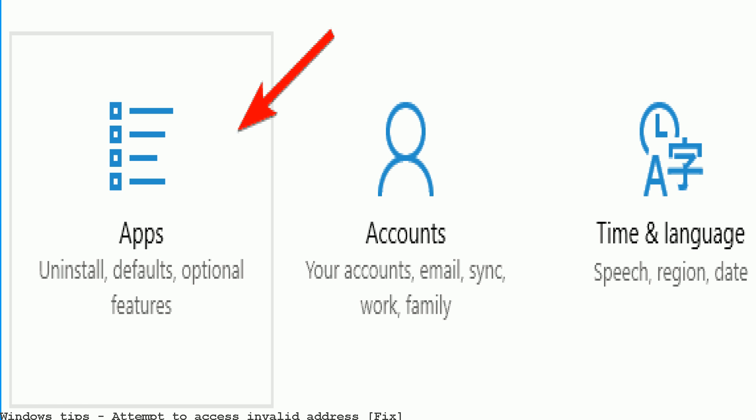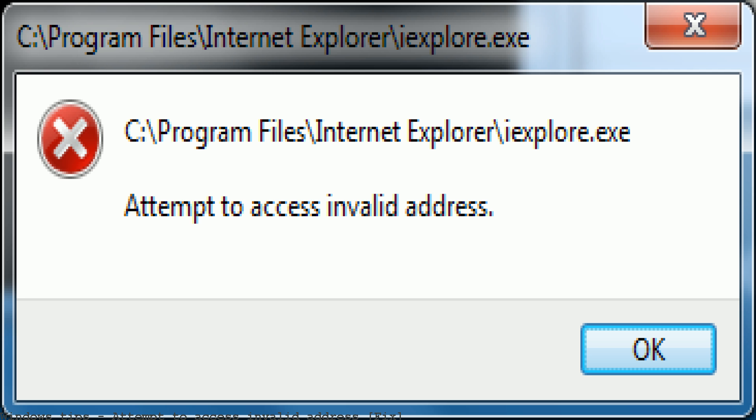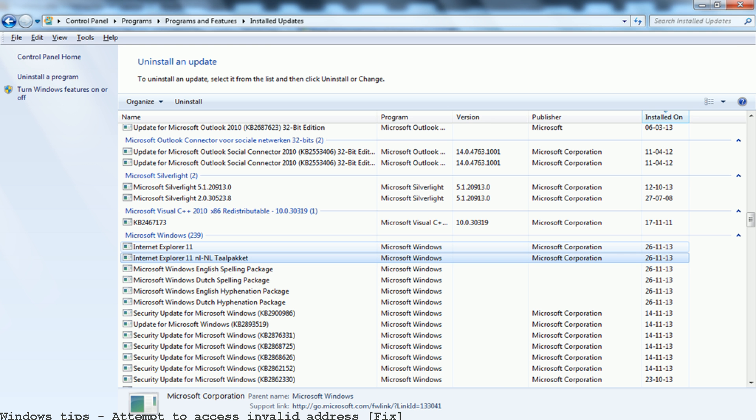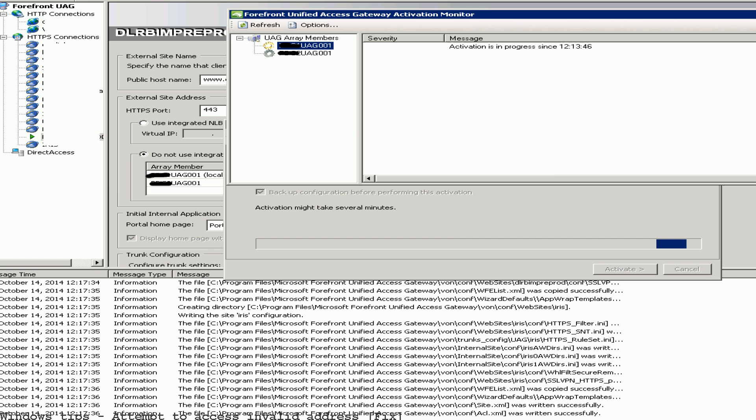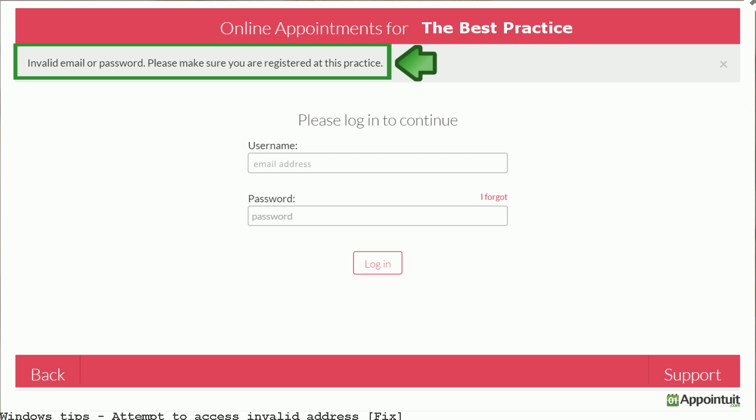We have installed Acrobat Reader 11.01 on our Server 2008 R2 terminal server. Each time we try to open the reader we get the following error. Check your Windows version. Please make sure the latest Windows updates has been installed on your Windows.